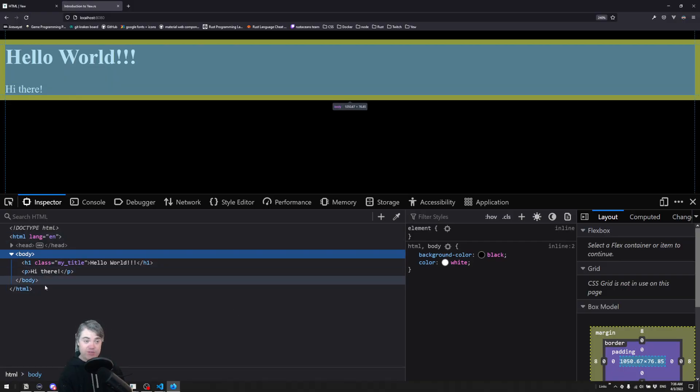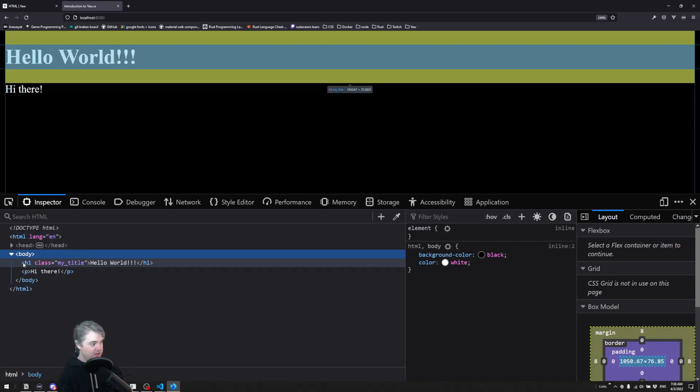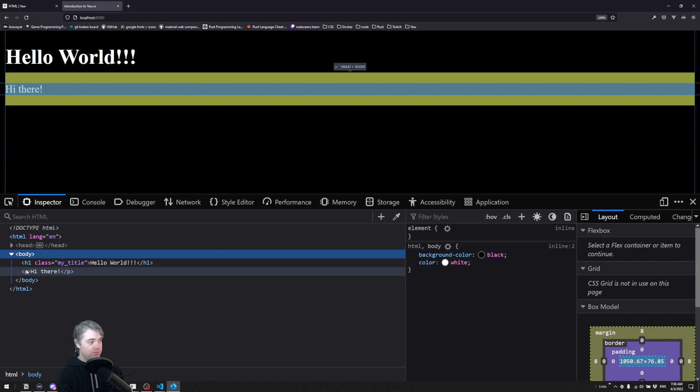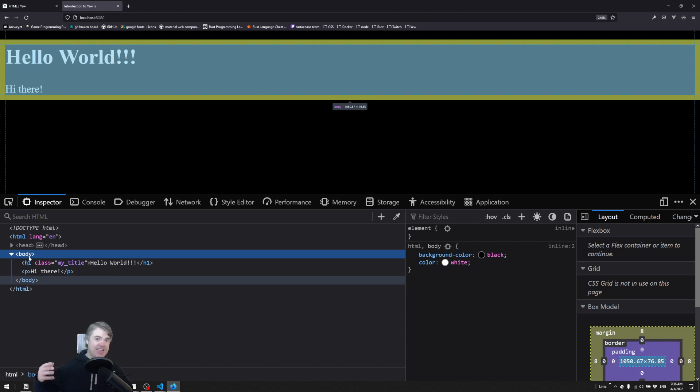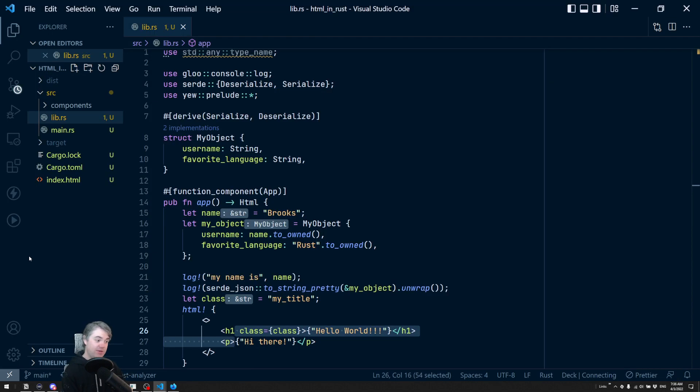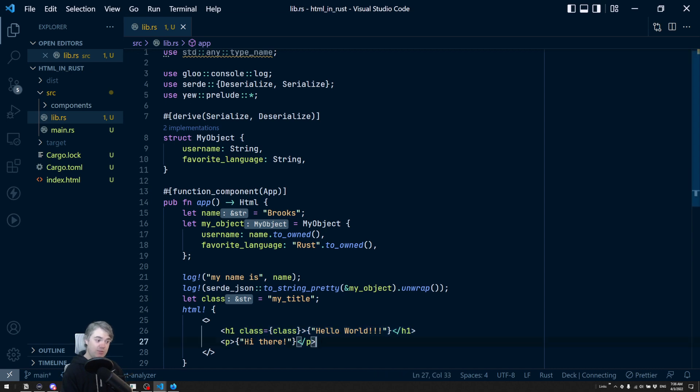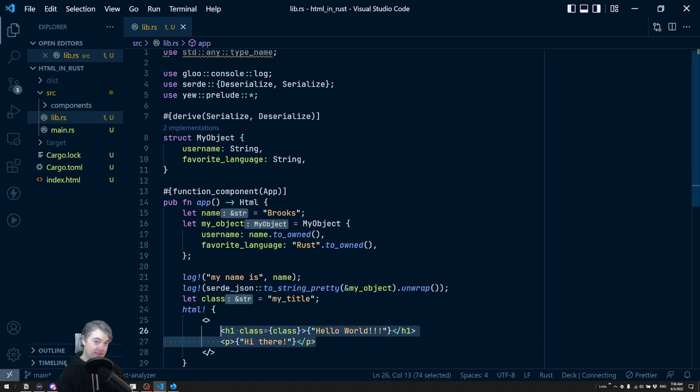When we come back and we inspect our code, the h1 and p are still children, like direct children of the body tag, which means it's not including any divs or anything else to insert this in for us. This fragment is truly allowing these to be at the same level and exactly where you expect them to be.